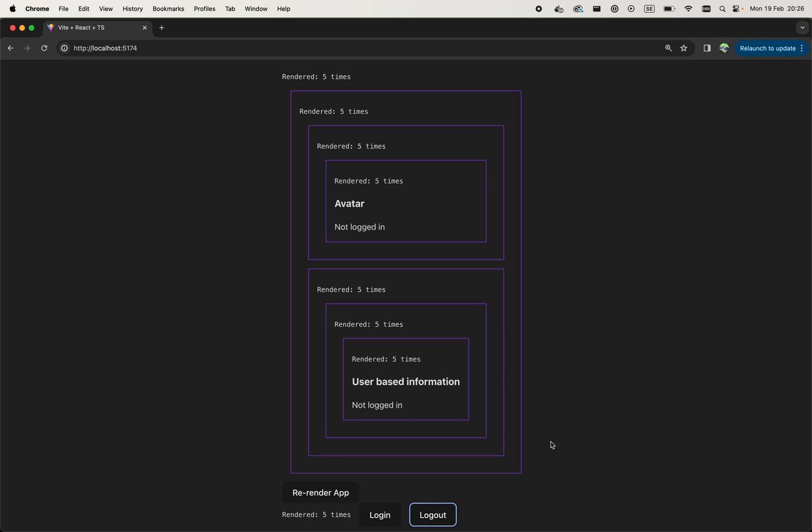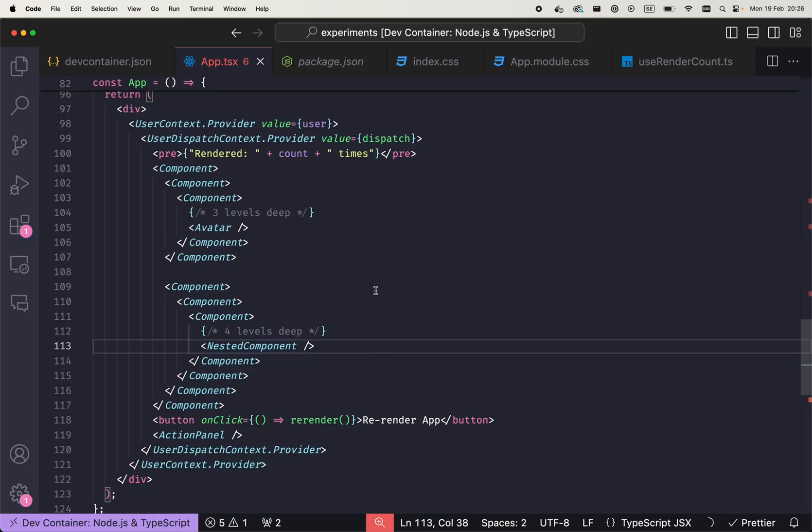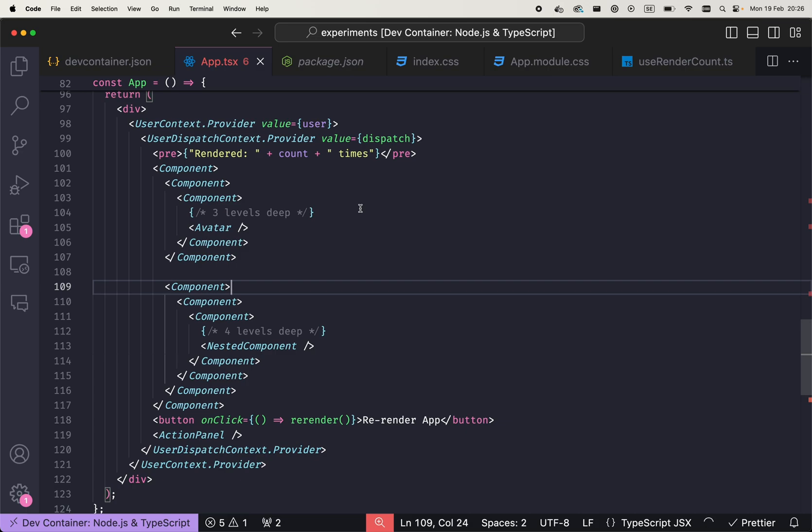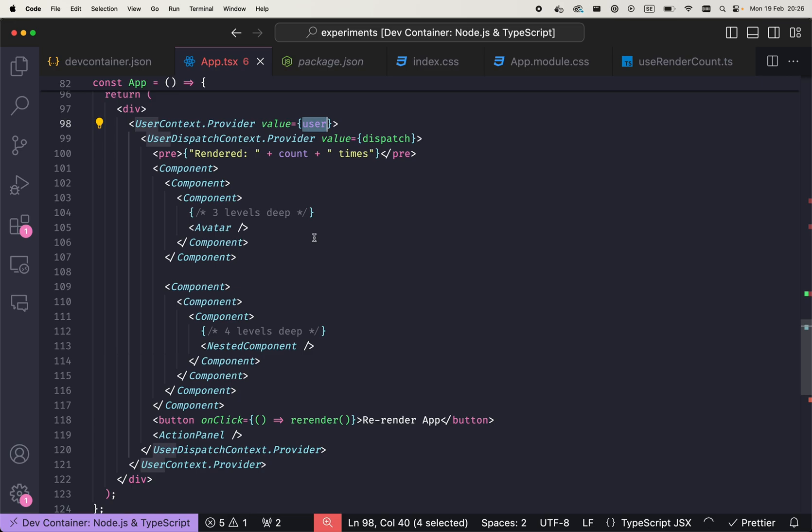When we log out, everything changes again. But the problem is that context itself, it solves only the prop drilling problem. So we use it as a dependency injection tool to provide this value where it's needed, let's say in the avatar component.